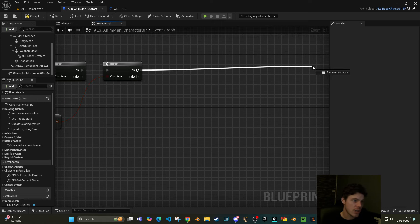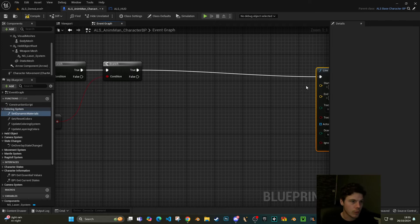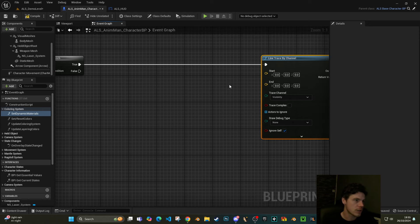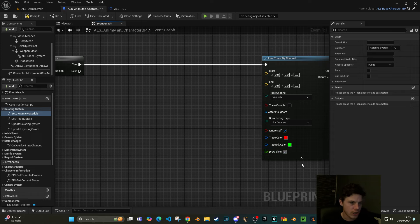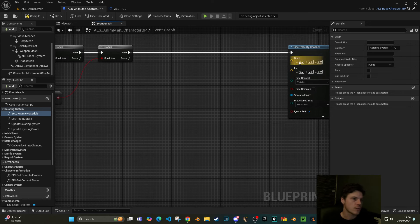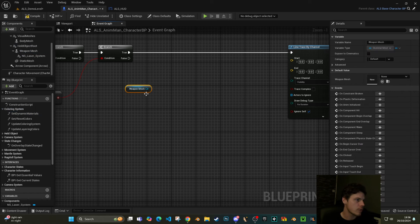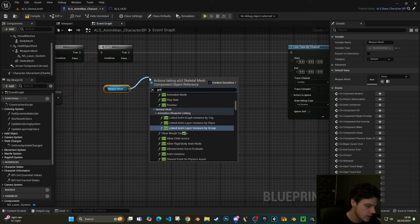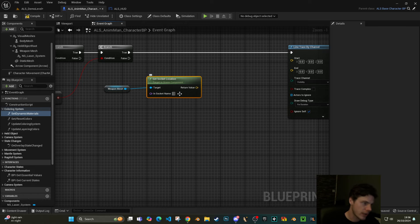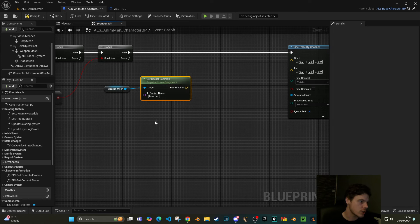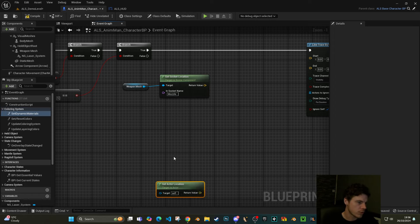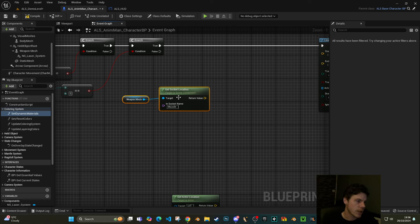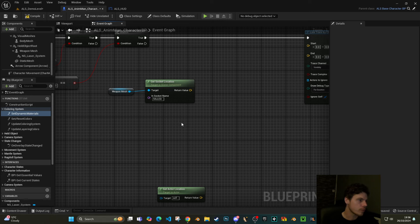The next thing we need to do is effectively just a line trace. Line trace by channel, just change the debug type to for duration and let's change the duration down to like two seconds. A line trace requires a start and end location. Now what I like to do is I like to get my weapons mesh, and what I like to do is get socket location. So what we can do is we can get the actual location at the end of the barrel. For this particular weapon, there's a socket at the end of the weapon called muzzle.